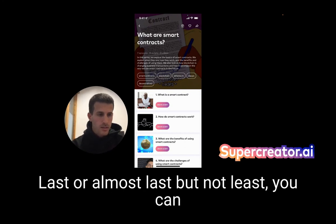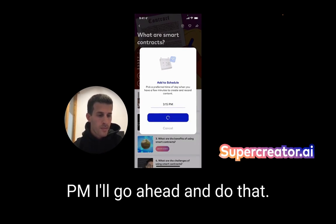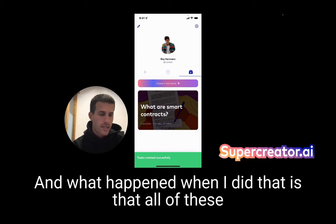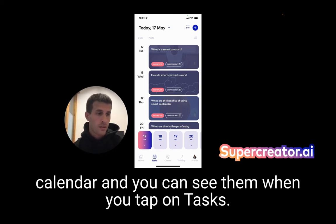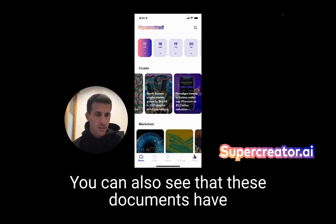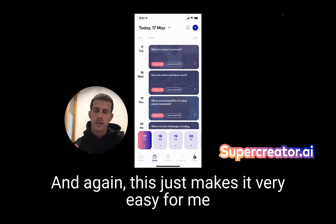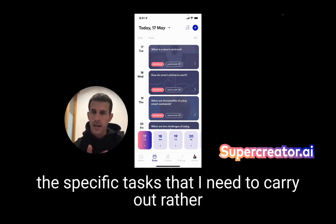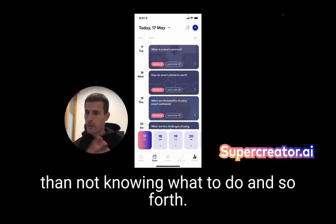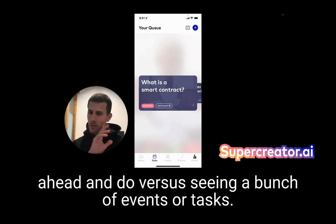Last but not least, you can easily schedule and say when you have a preferred time to go ahead and make your video. So I chose 3:15 PM. What happened when I did that is all of these episodes are now going to appear as tasks in my calendar. You can see them when you tap on tasks — these dots have been added meaning there are tasks. If I complete them, they'll turn into check marks. This makes it very easy to work smart, work efficiently, and focus on the specific tasks you need to carry out. You also have a queue which lets you look at what's the next thing you need to do.